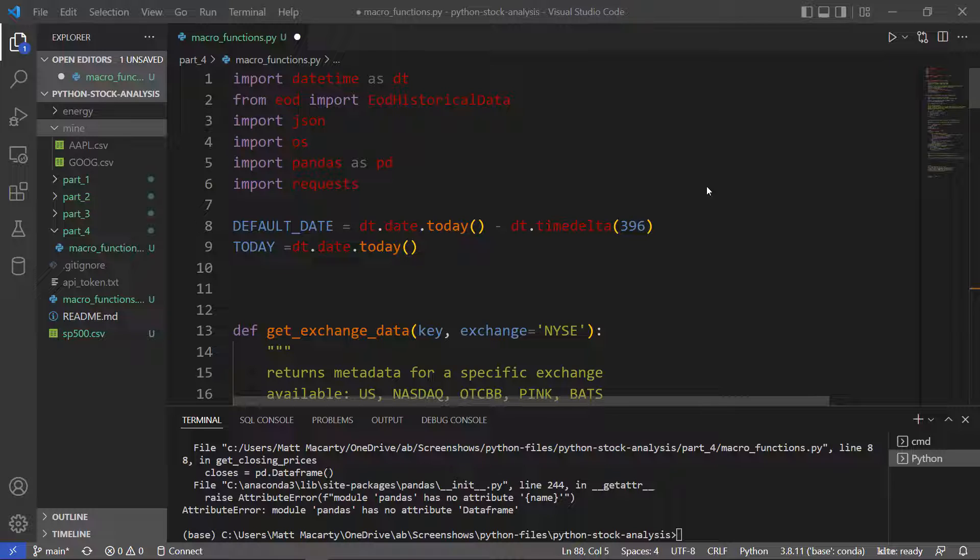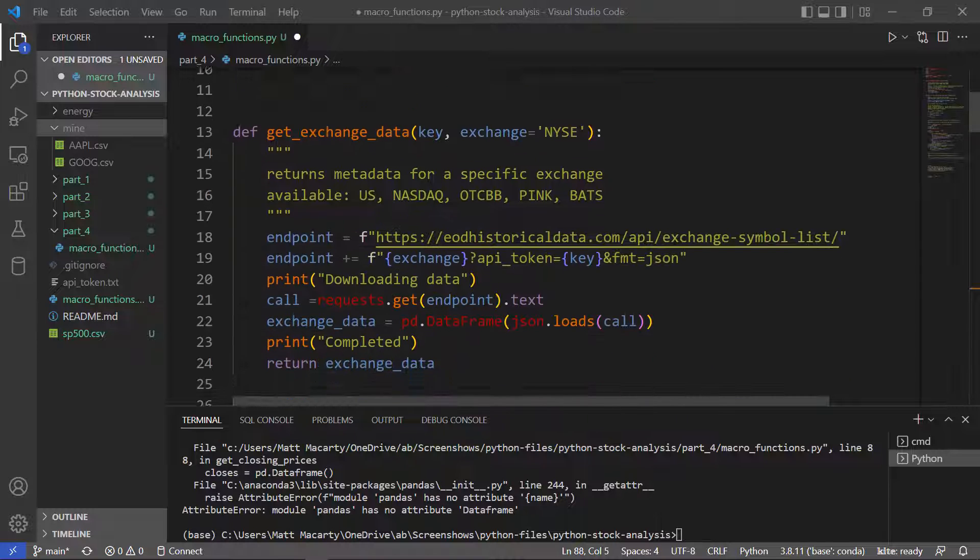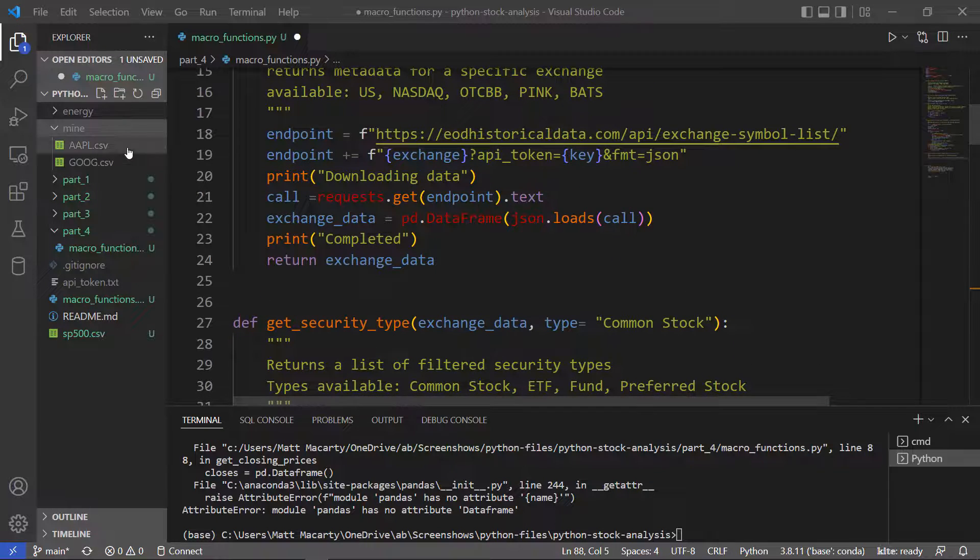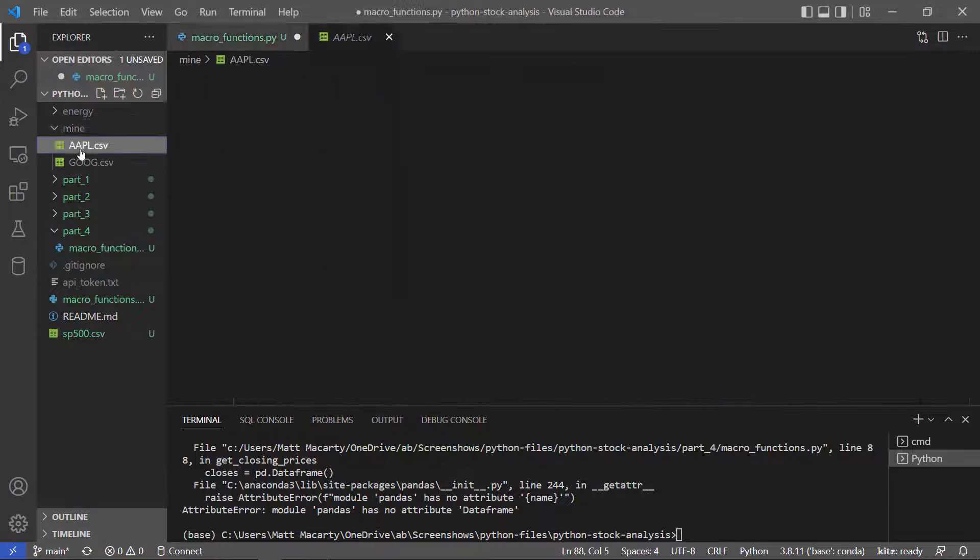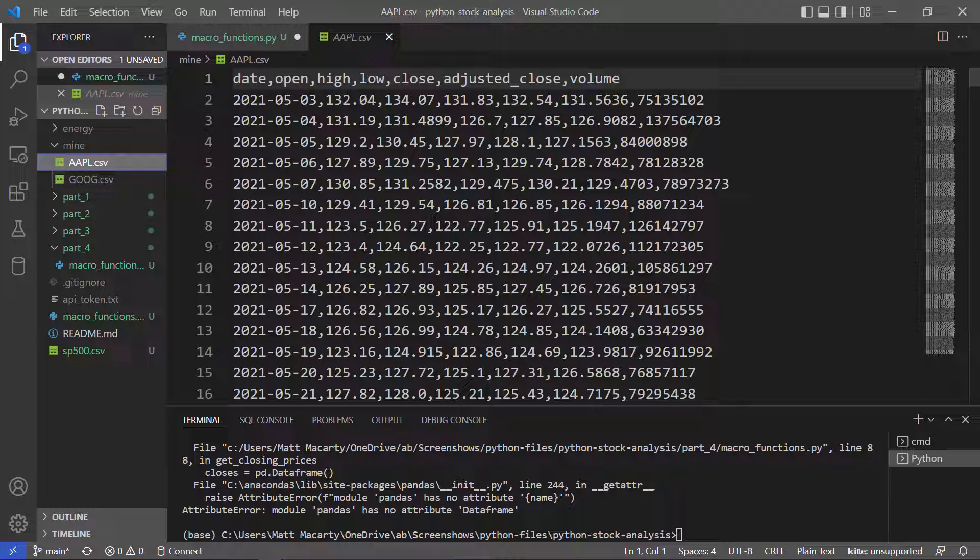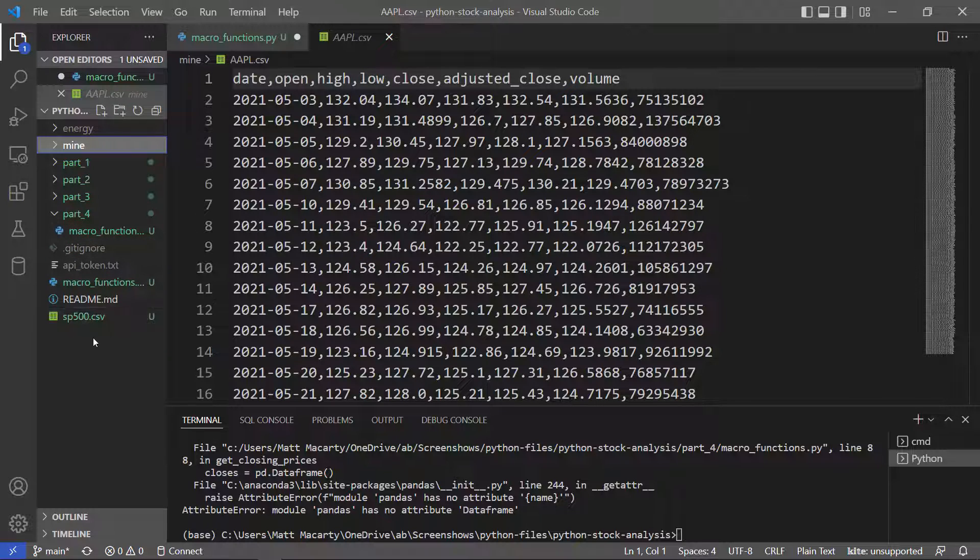In those first three videos, we dealt with how to get a list of securities, how to filter that list of securities, and then how to download data. We downloaded it into CSV files here, and we're storing it in a folder system in this same folder that I'm working in.